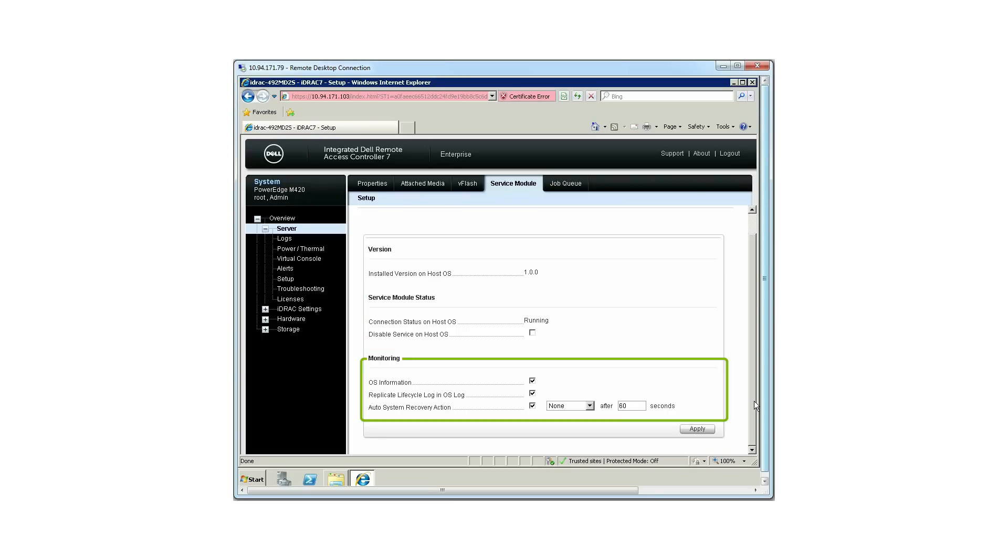Monitoring displays the iDRAC service module features such as the OS information, Replicate Lifecycle Log, and Automated System Recovery Action.